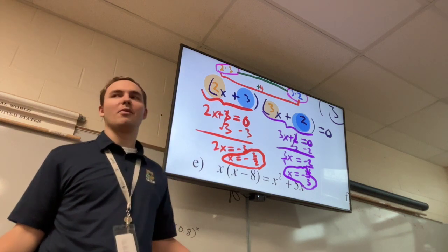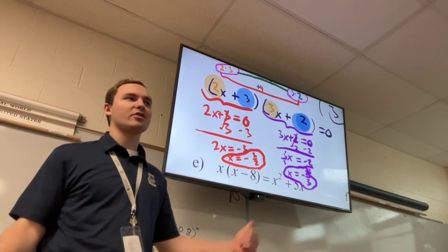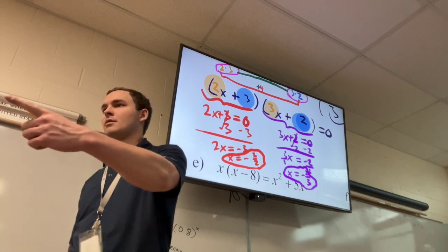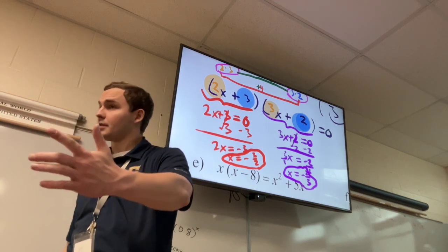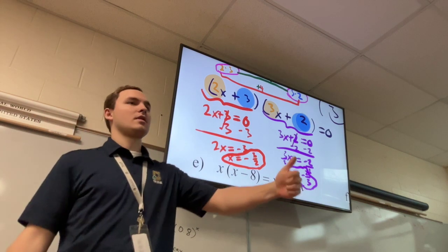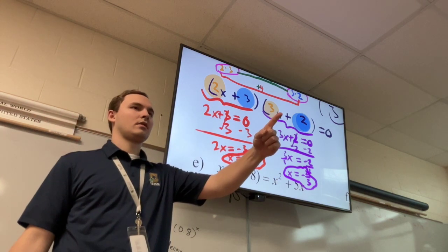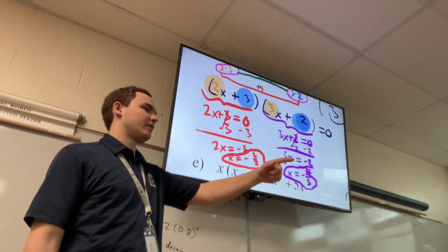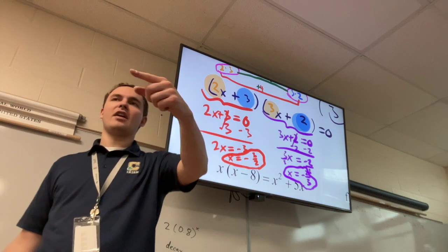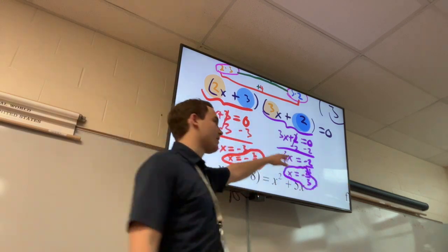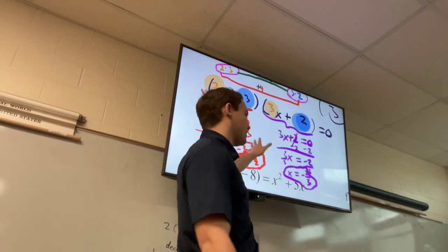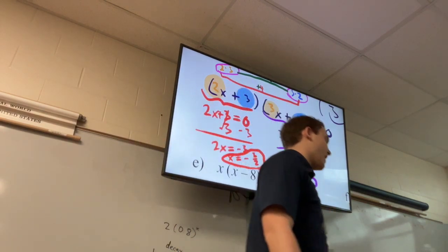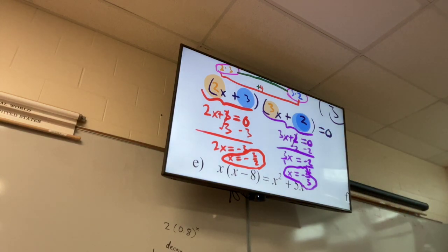It's very straightforward. If you know how to factor, you know how to do these problems. There's just one little extra step: set each factor equal to zero and solve for x.